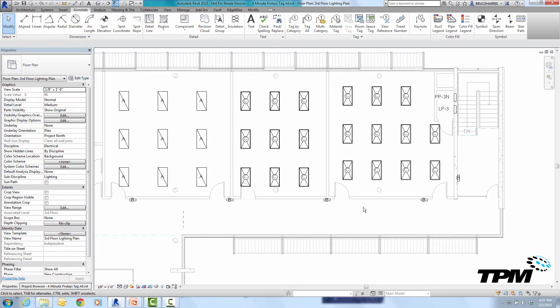So let's review what we've learned so far about these tags. If objects are selected and we go into tag all it will only tag the objects that are selected. If no objects are selected and we go into tag all it will tag all of that type of object in the view.